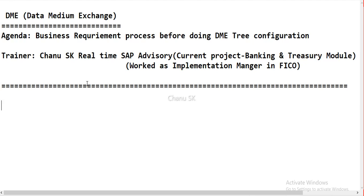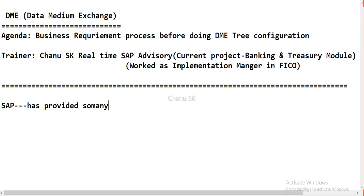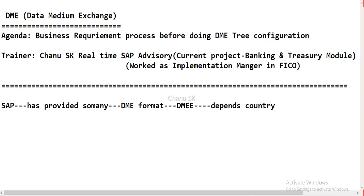Let's start the concept. SAP has provided so many DME formats. Once you go to the DMEE T-code and drill down the formats, there are several formats already available depending upon the country. So the DME format will be there depending upon the country and bank requirement, and it should be made according to the bank requirement.